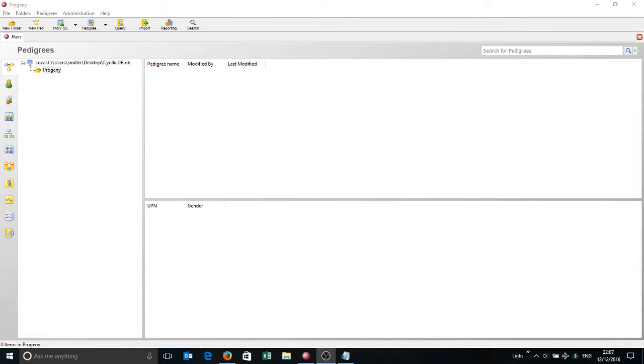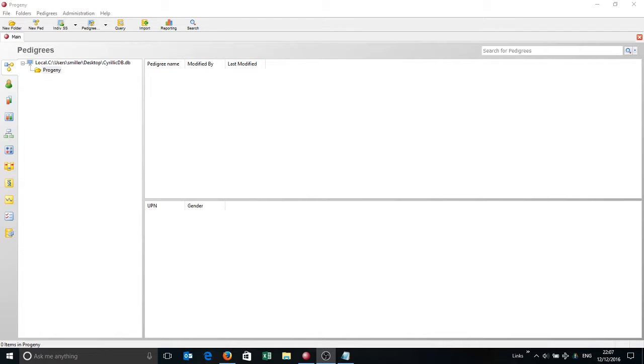Hi, it's Doc Progeny here and today I'm going to be importing some Cyrillic Pedigrees into Progeny Clinical and then going to do some work to display the data that's imported along with those Cyrillic Pedigrees. I'm using the PC Client version, Progeny 10.0.1.0.